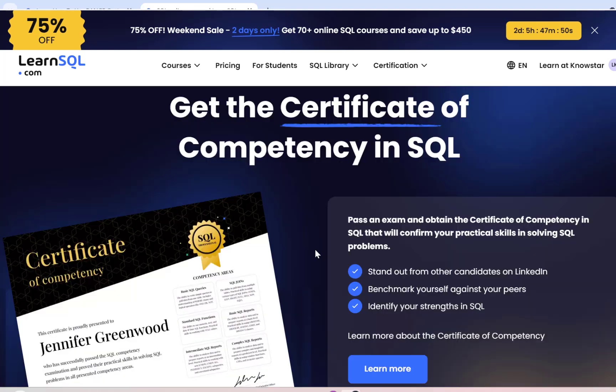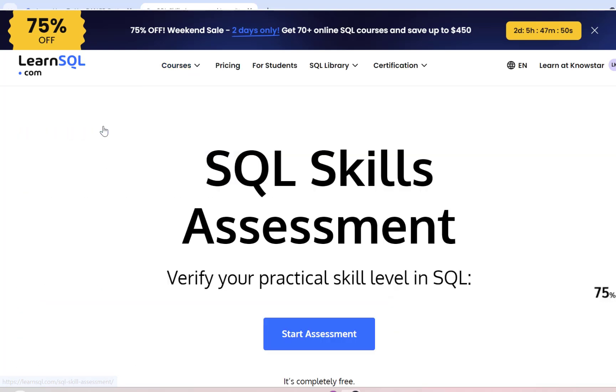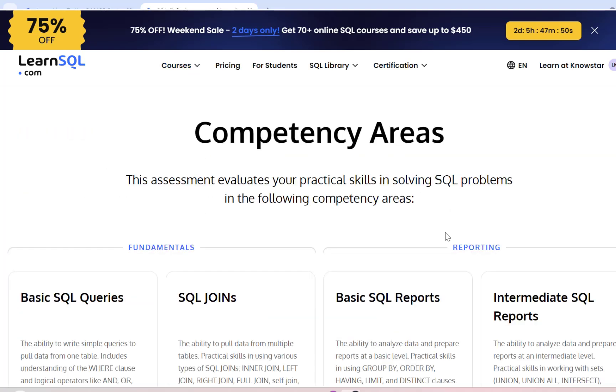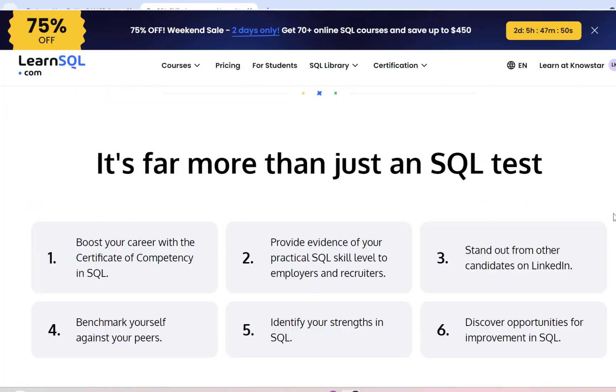Once you complete a SQL course, you also have an option to write an exam, and you can obtain a certificate of competency in SQL from LearnSQL.com. If you're not sure of which SQL course is right for you, you can also perform a SQL assessment, which is completely free and tests you on some core competency areas. And based on your results, LearnSQL.com will provide you personal recommendations on which courses are more suitable for you.